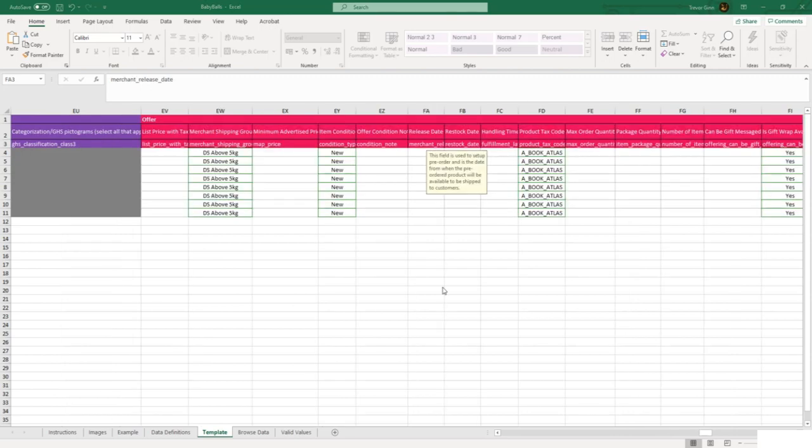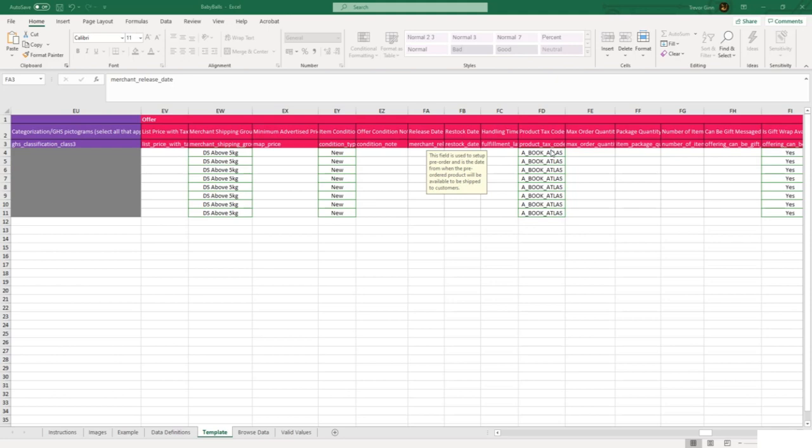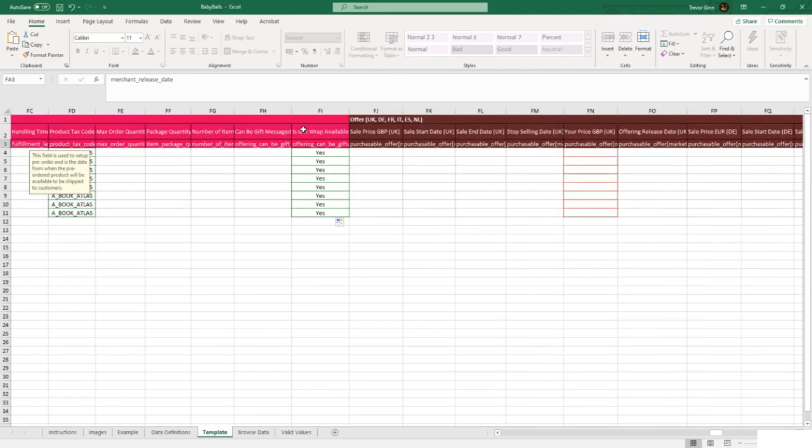The offer information is the information specific to the offer that you've listed against an ASIN. It includes things like the merchant shipping group. The merchant shipping group is a template which you apply to a product which sets the shipping rate. It has the condition and the tax code. You need to set the tax codes up in a separate part of Amazon. Here under 'is gift wrap available,' you can set whether you want to add gift wrap to a product or not. You will need to also enable gift wrap on your account.